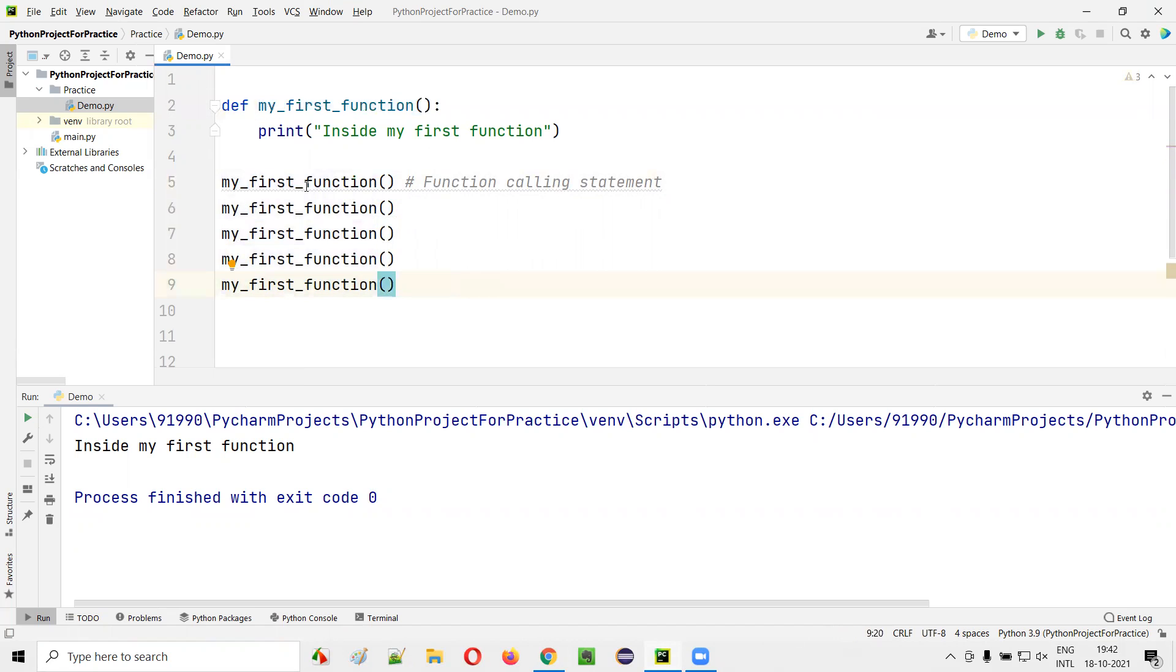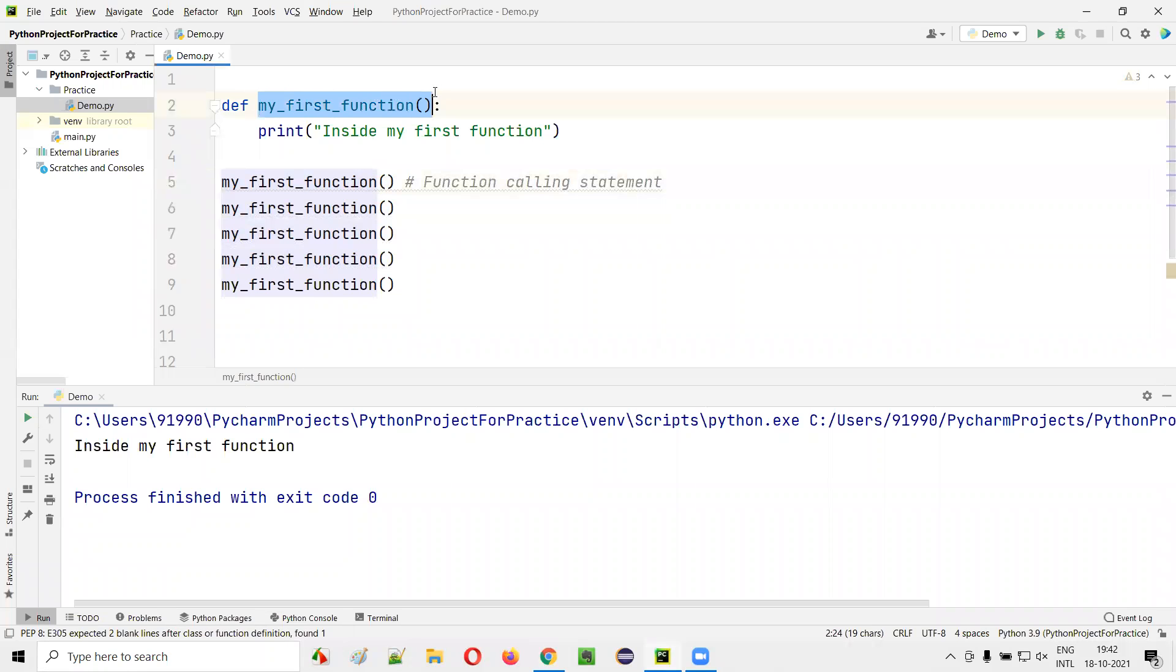So what will happen if you call the same function any number of times? When you call this function, this function will be executed, and this particular print statement will get printed for the first time.